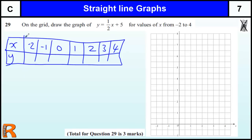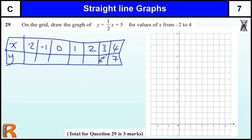When you've got a table of values like this, although the minus is on the left-hand side, always start with the positive numbers — you're less likely to make a mistake that way. So we've got y equals a half of x plus 5. For x equals 4: a half of 4 is 2, plus 5 is 7. And then for x equals 3: a half of 3 is 1 and a half, plus 5 is 6 and a half.